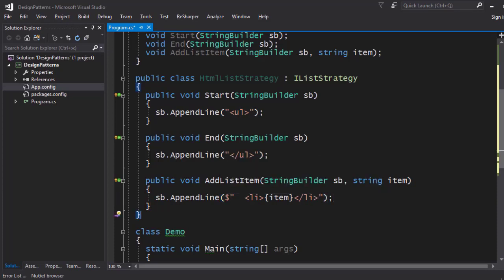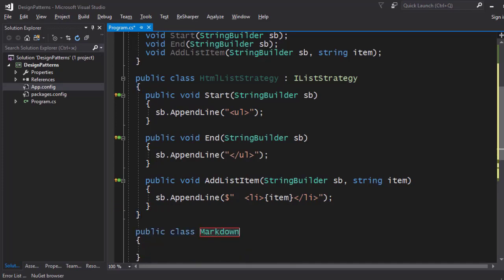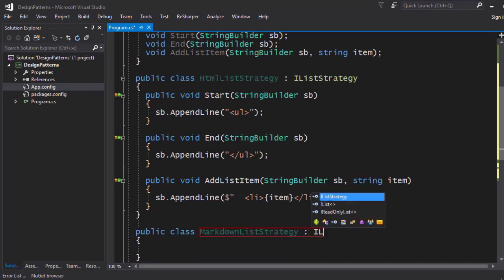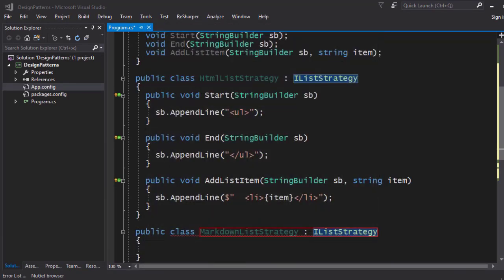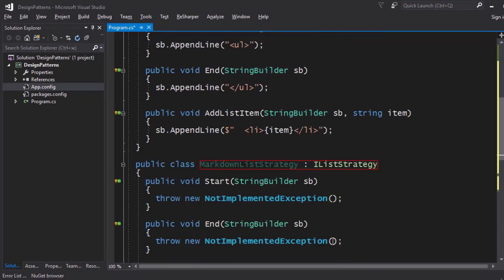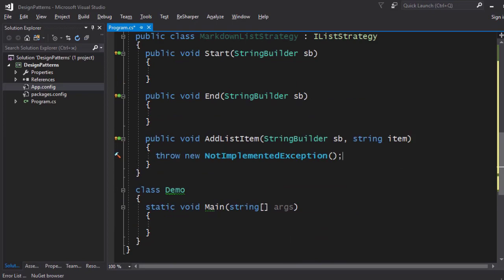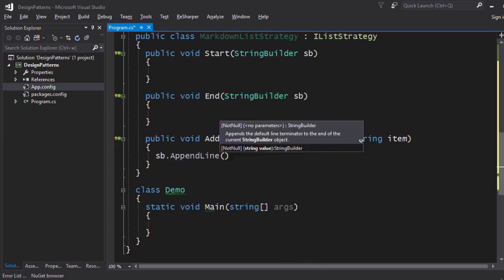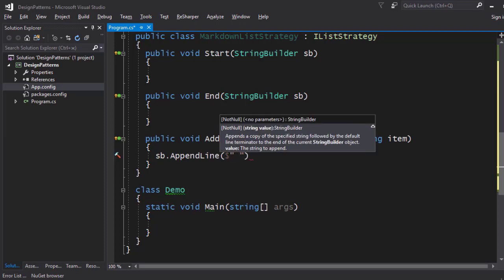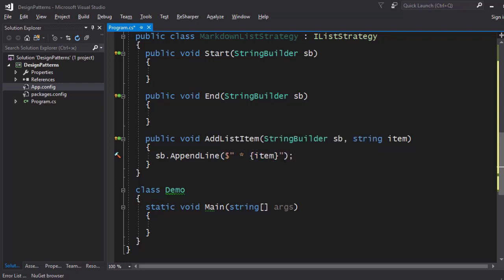We can also build the Markdown strategy — a `MarkdownListStrategy` which also implements `IListStrategy`. The `Start` and `End` are going to be empty because we don't need to add anything in the Markdown representation. For adding the actual list item, we just put an asterisk: `sb.AppendLine` with a space, an asterisk, another space, and then the actual text item. That's how you make lists in Markdown.